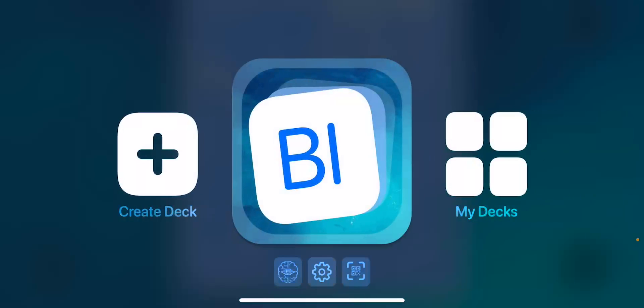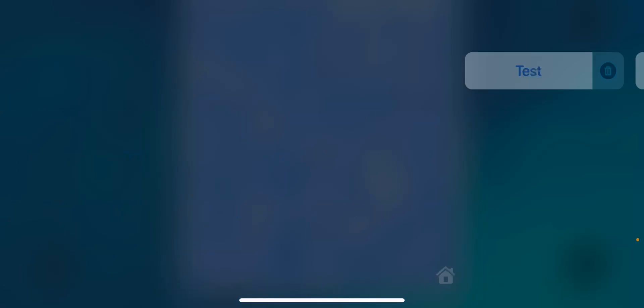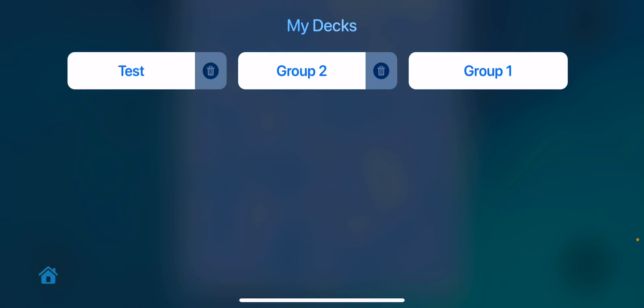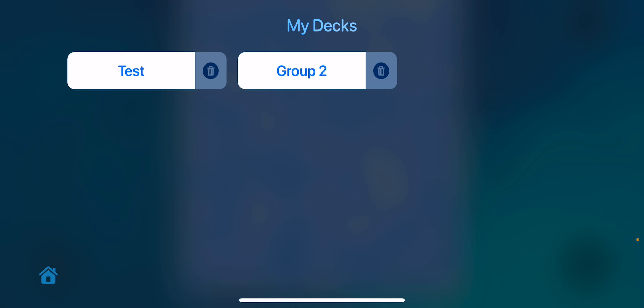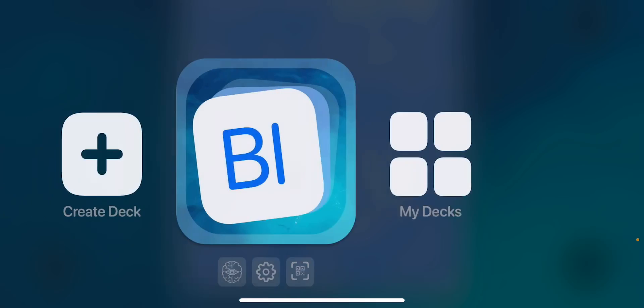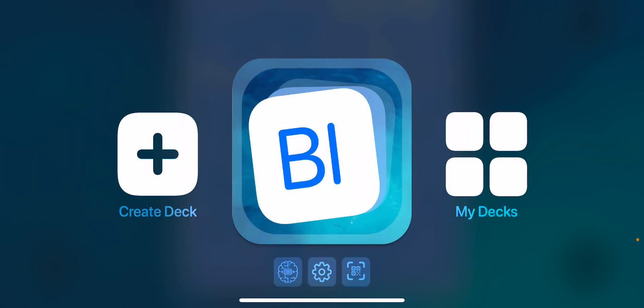The way I could see that being used is if I'm a teacher and I've got different people in my grade level, why do we all need to make the same decks when somebody else has already made one? One thing I wanted to demonstrate: I'm going to go into 'My Decks.' If you notice on here, you do have the ability if you want to delete a deck. I'm going to swipe to the left on a deck, and if I tap the little trash can, then it's going to go away.